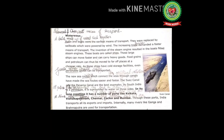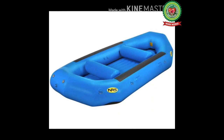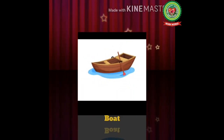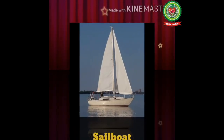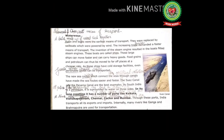Here you can see a raft — a wooden boat — and a modern raft. Rafting in Rishikesh and Manali is very common in India. Here is a picture of a boat; I hope you have done boating either in Company Garden or Sun City Amusement Park. Here you can see a sailboat, which moves according to the direction of wind. With increase in trade, we needed faster means of transportation; the invention of the steam engine resulted in boats fitted with steam engines, and these boats are called ships. These large ships can move faster and carry heavy goods.